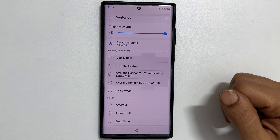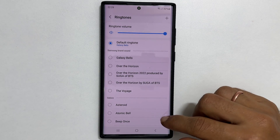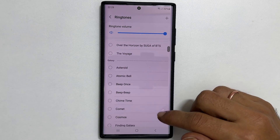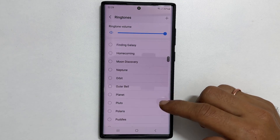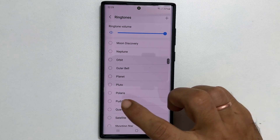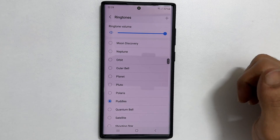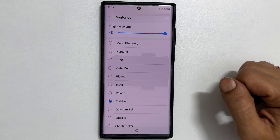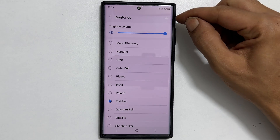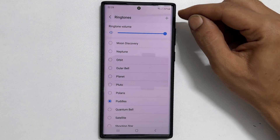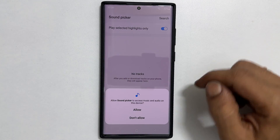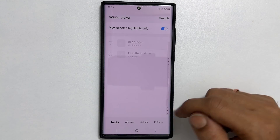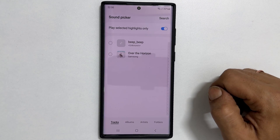Here, you can select the ringtone of your choice from this preloaded tones list. Tap the plus sign to set any MP3 song as a ringtone for contacts on your Samsung phone.